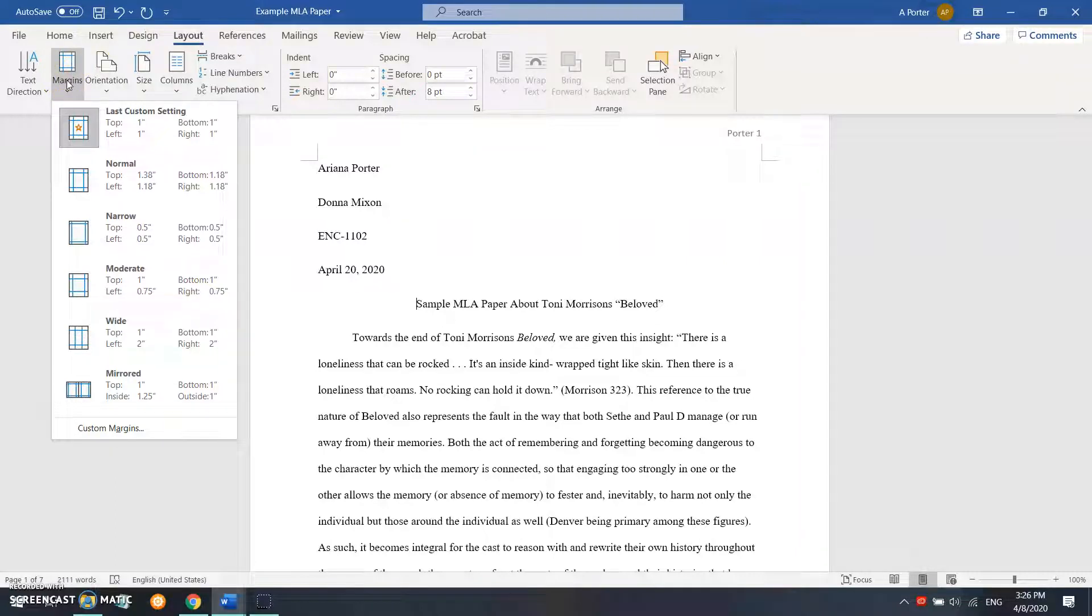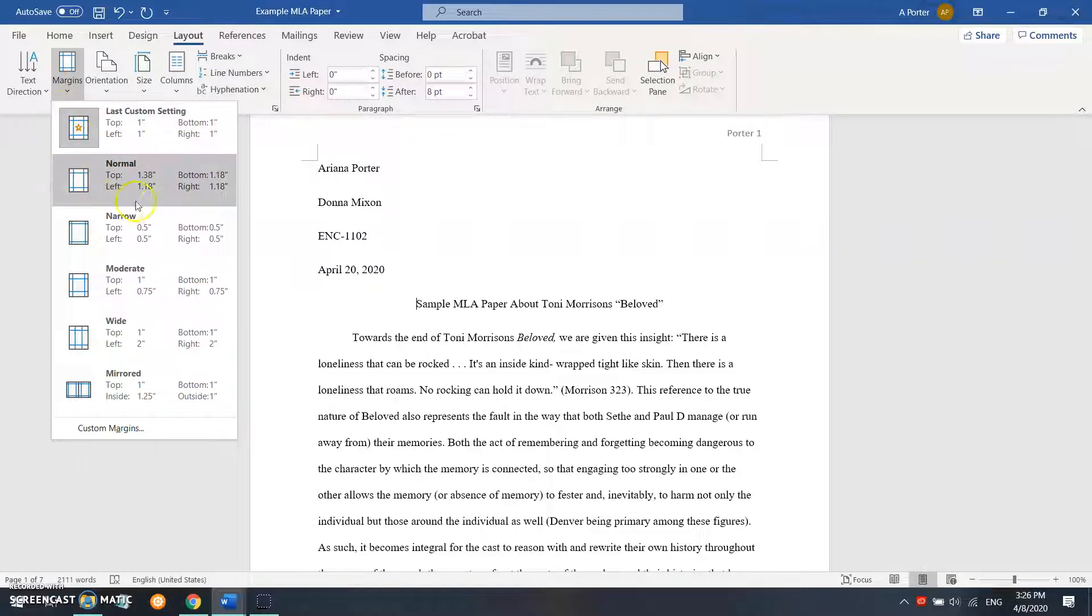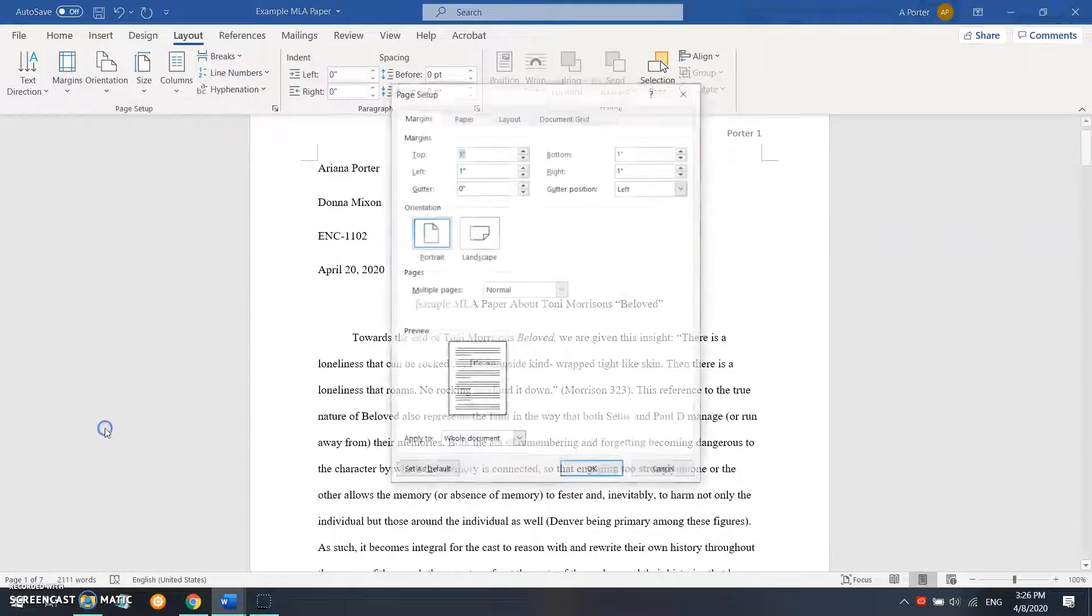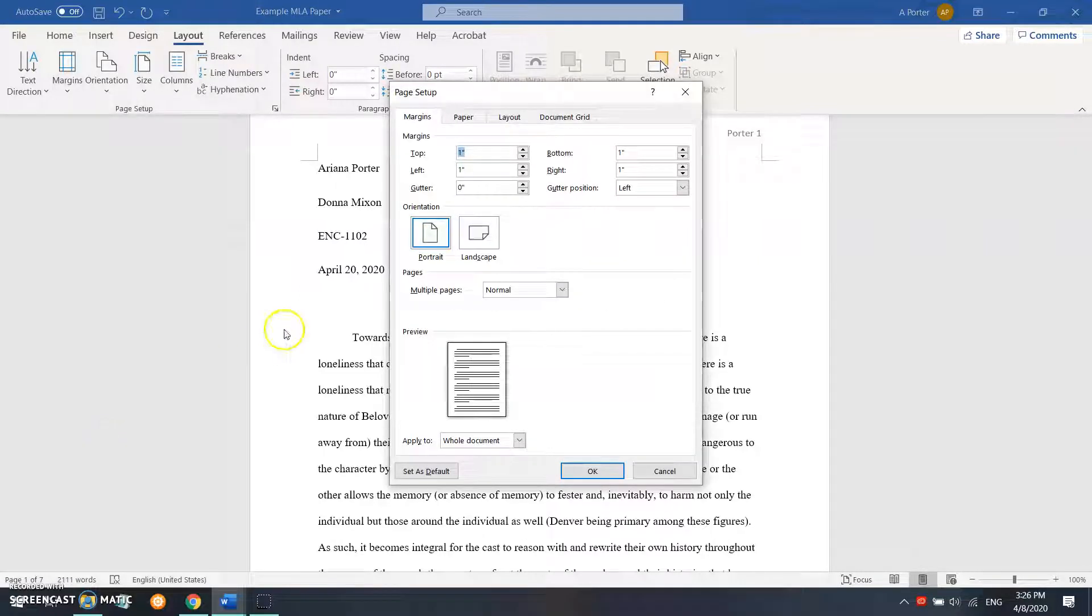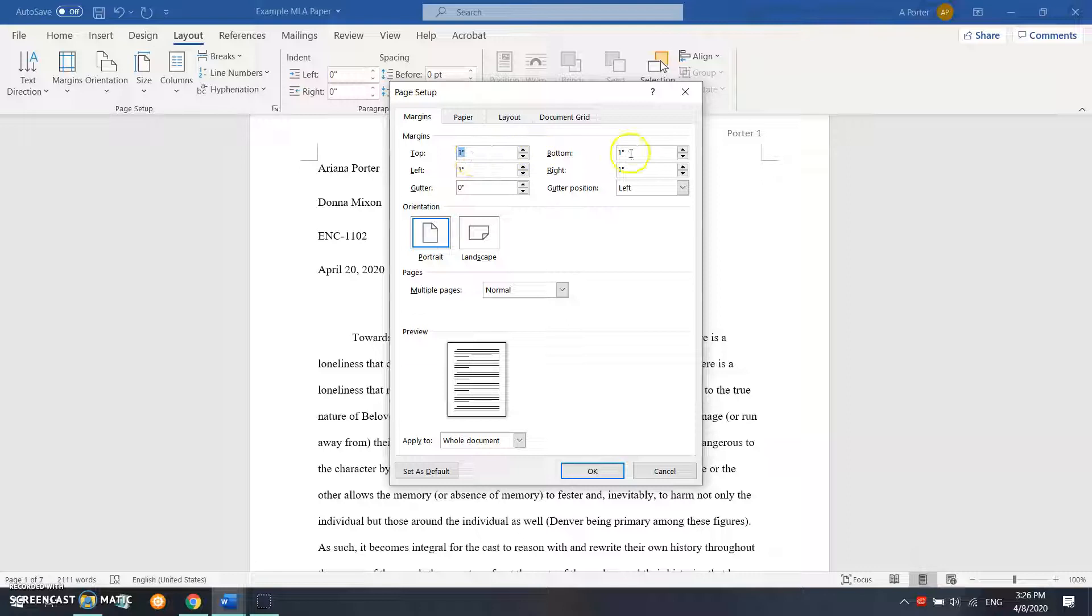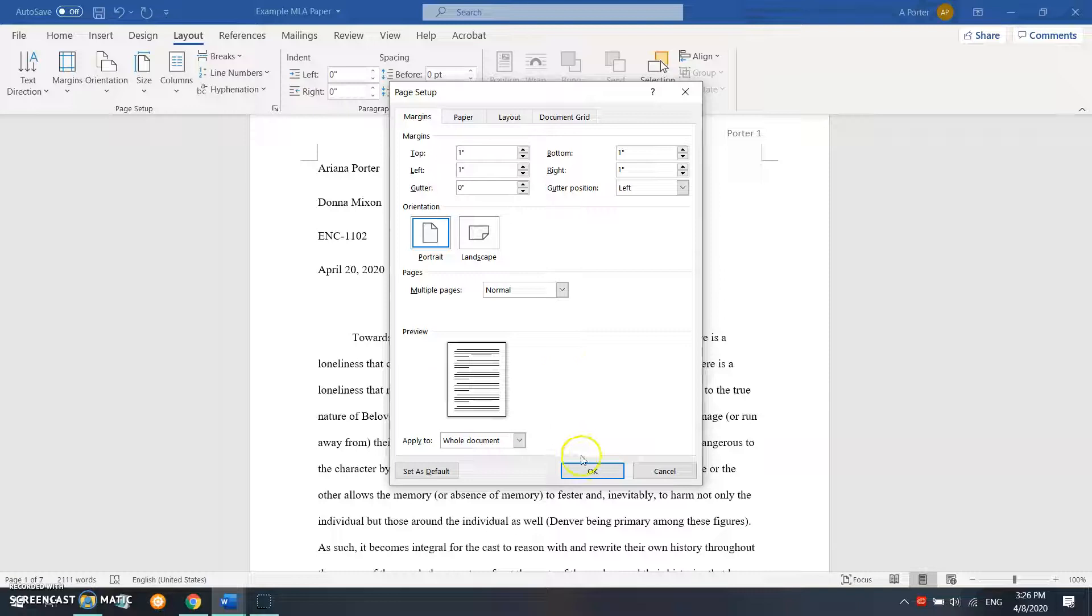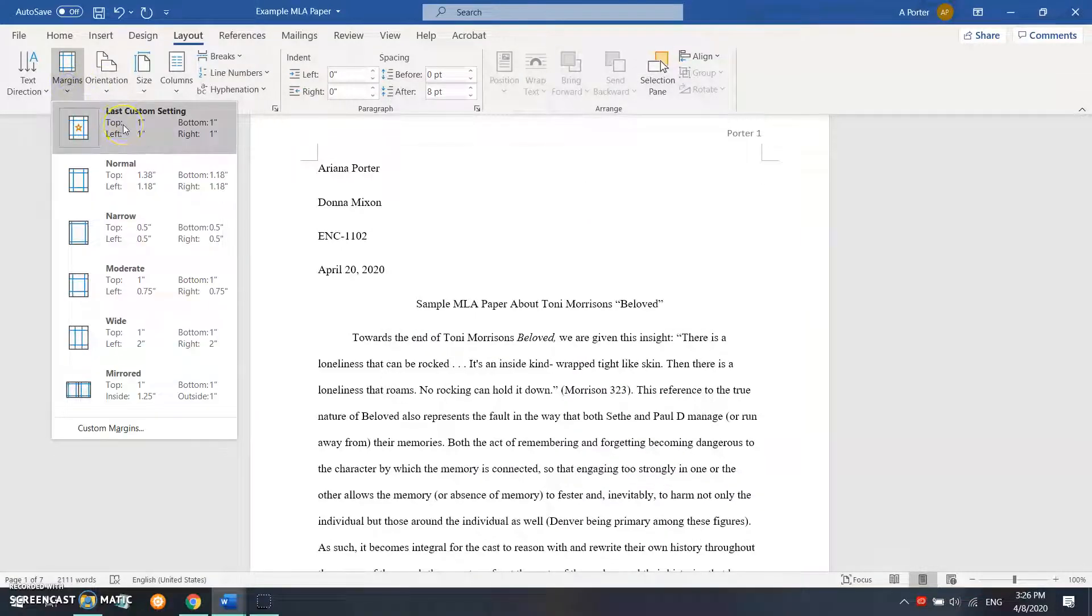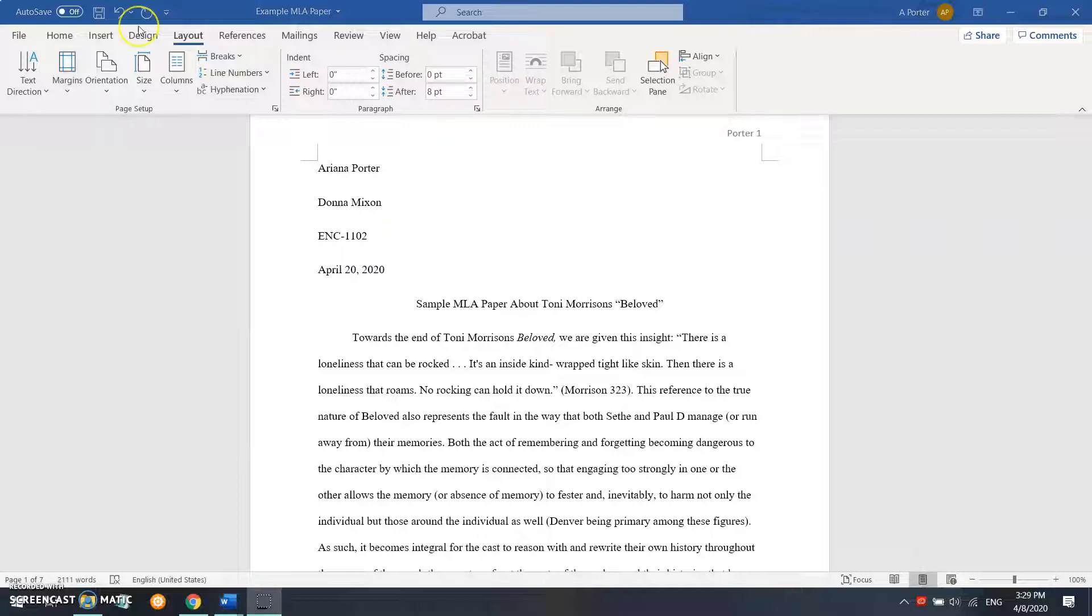1-inch margin should be a standard option for any Microsoft Office application you're using. However, if it is not, as you can see here mine for some reason is not, you can always go to custom margins, click on that, and put in 1-inch margins on your own. That's 1 with the quotation mark after it to denote inch. Press OK and that will ensure you are in the guidelines for both APA 7th edition and MLA 8th edition.